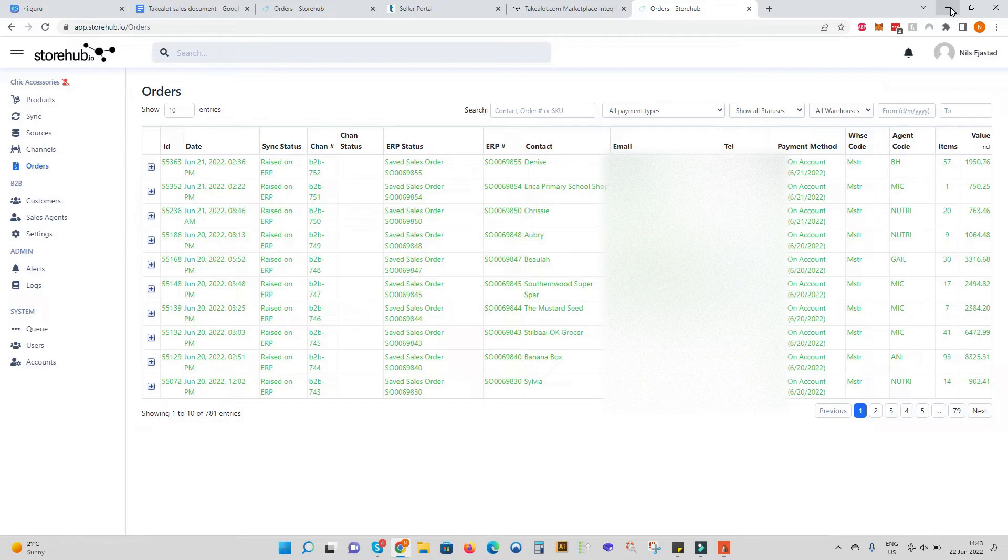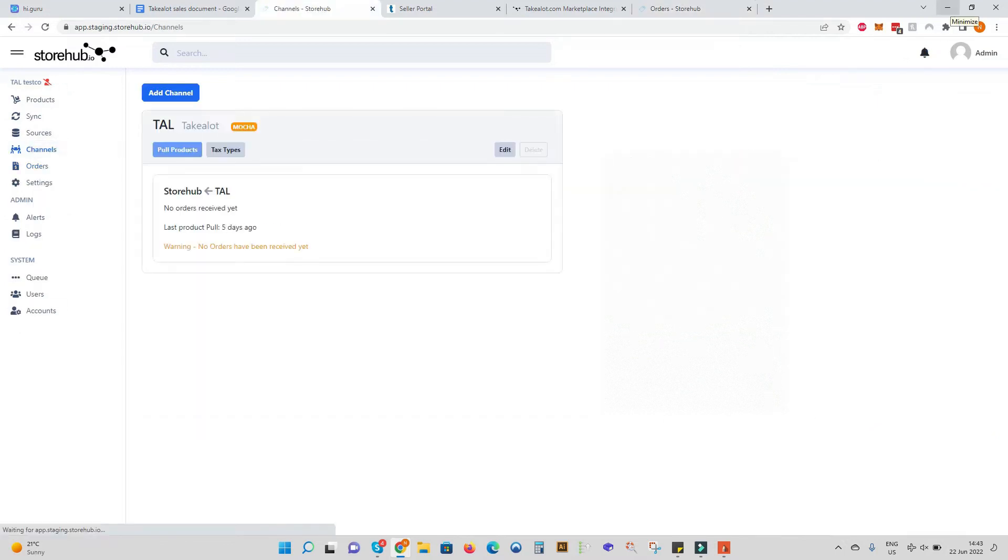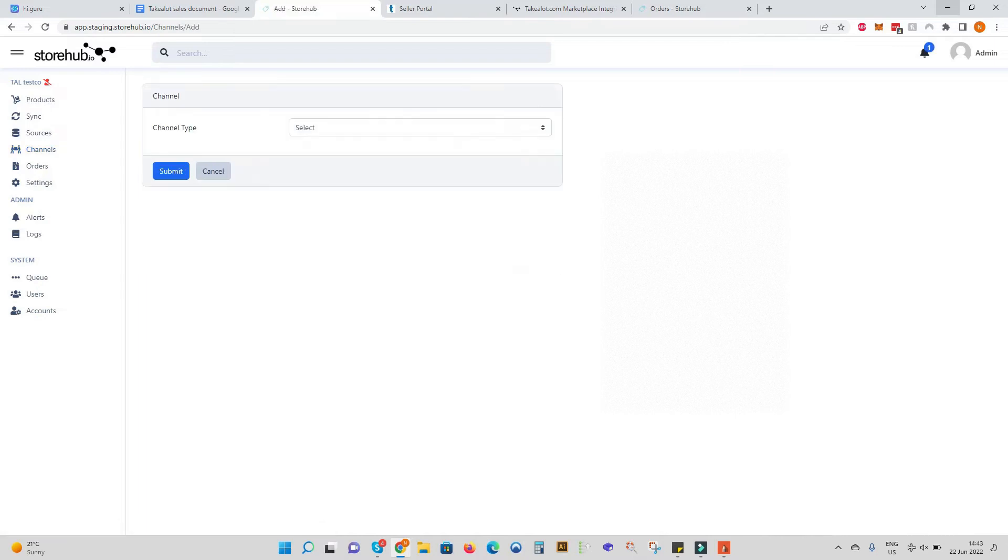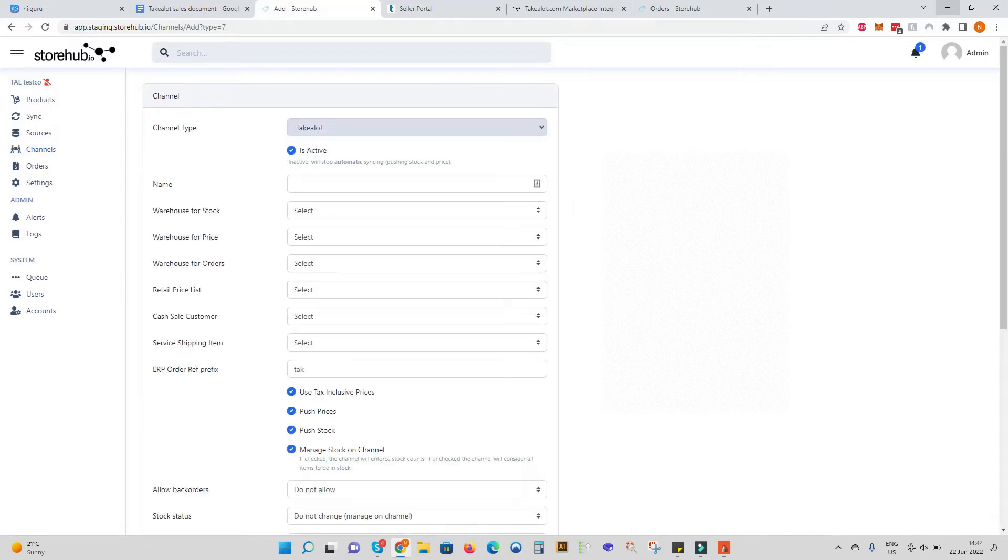Let's take a brief look at how easy it is to set up the TakeLot sales channel on StoreHub. Click on channels, add a channel, select TakeLot and now we can populate the data to get the sync running.